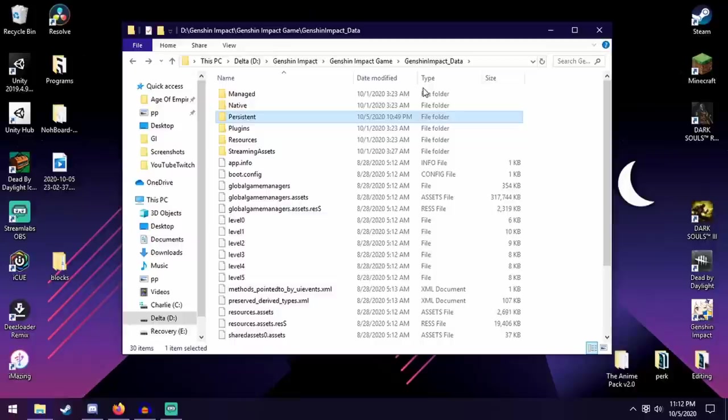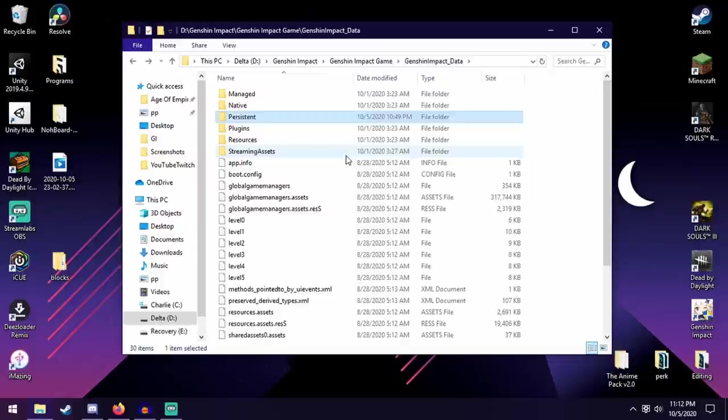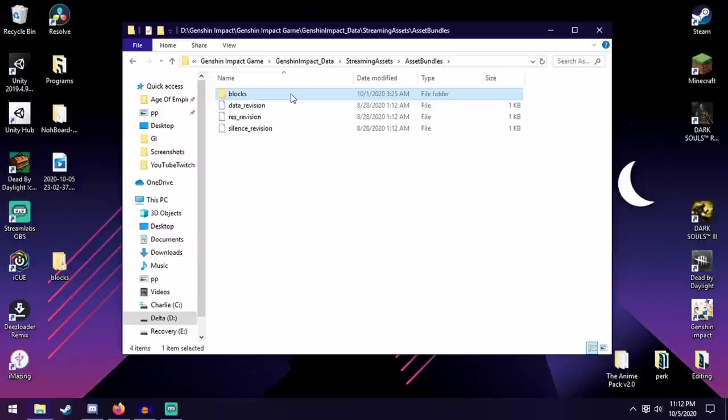However, one more thing. If you try to type in blocks before you deleted it, you're going to see another folder called blocks in Streaming Assets, Asset Bundles. Whatever you do, do not delete this folder because this one contains important game data. So you do not want to touch this one.